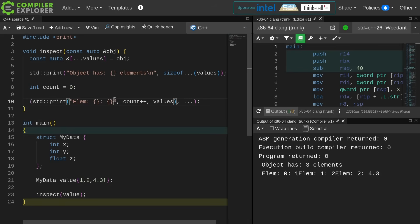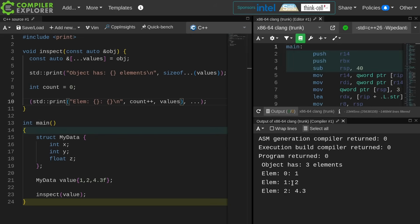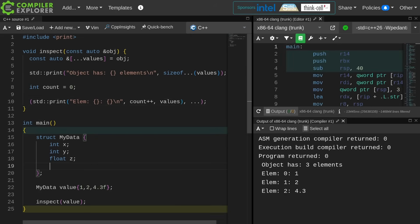Now I forgot my new line, but we can see here that I am able to inspect this thing, see that it has three elements in it, and I can access each of these elements with my fold expression, and we can see I got 1, 2, and 4.3 exactly as expected.